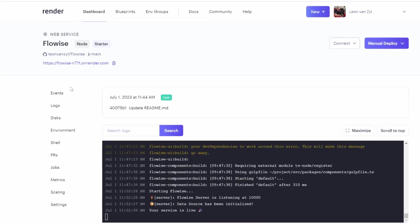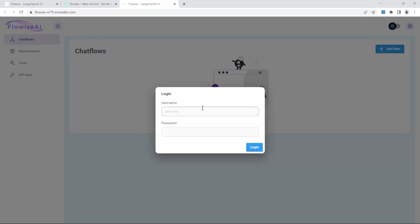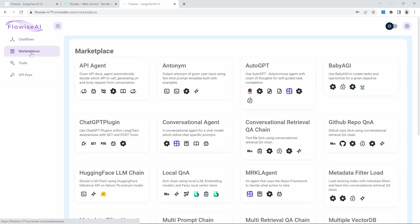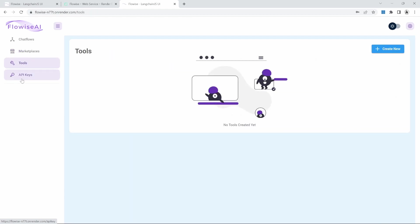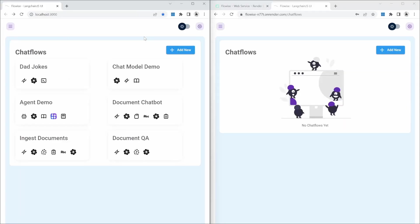We can now access our FlowWise instance by clicking on this URL. And because we set a username and password, our application is now secure. To access our FlowWise app, I'll just enter my credentials. And we are now able to use FlowWise in the cloud. We can create new chat flows. We can access the marketplace, access tools, as well as the API keys. Let's go ahead and put our local host and cloud instance of FlowWise next to each other. On the left, we've got the local instance and on the right, our cloud instance.